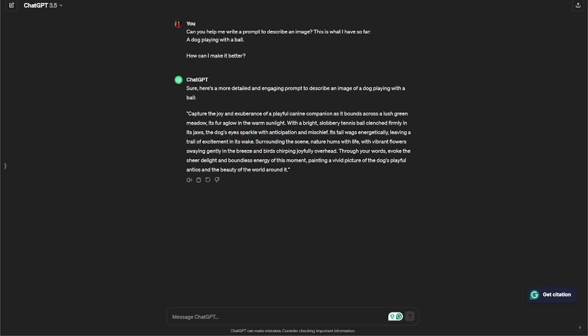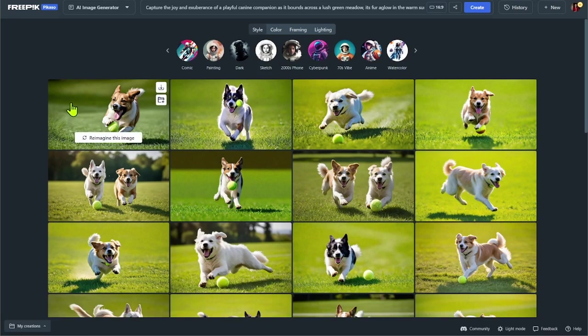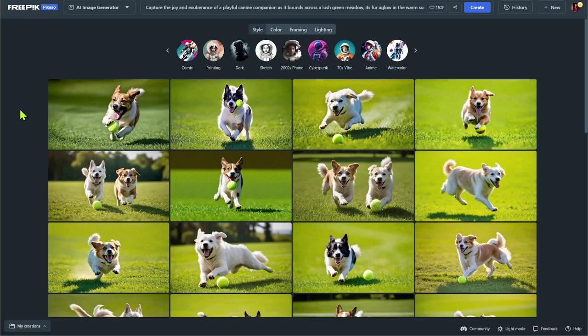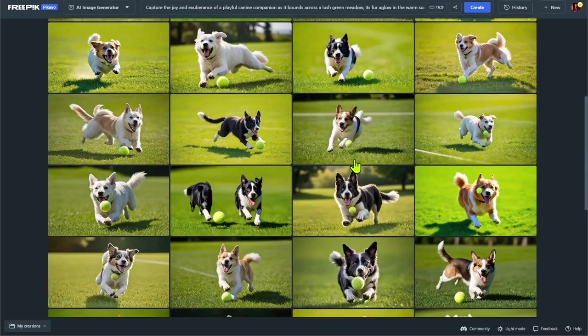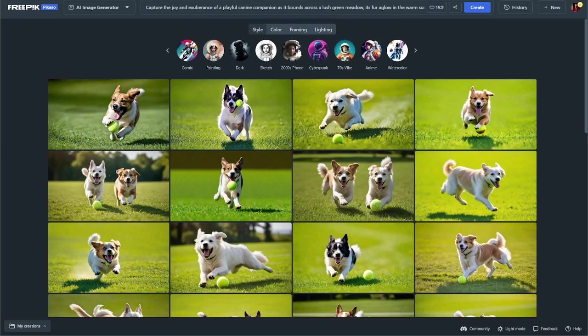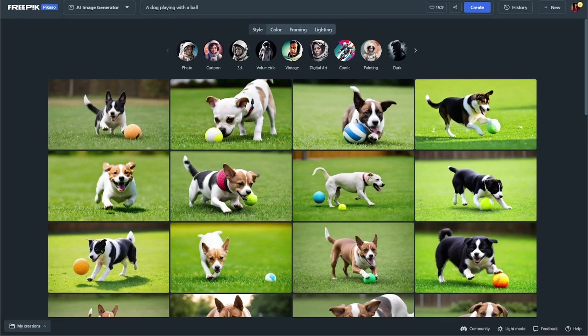So I took that prompt, I put it into FreePick, and this is what we get. So we can see it's much more specific. They are playing with the tennis ball, which ChatGPT asked it to do. It asked to highlight the dog's fur with the sunlight. It gave much more descriptors. Lush green meadow. We can see there is a lush green meadow.